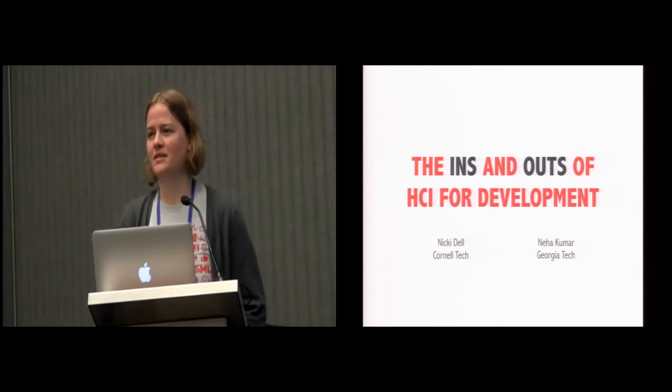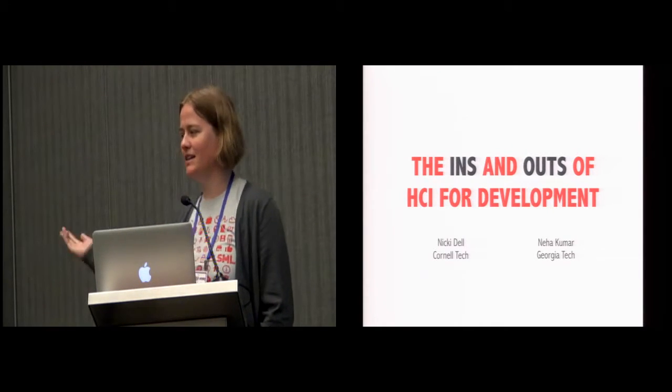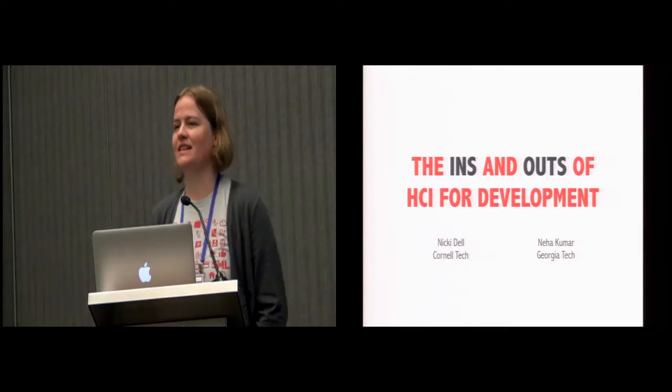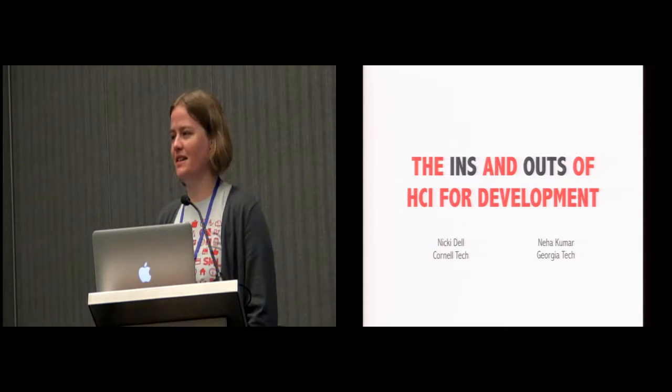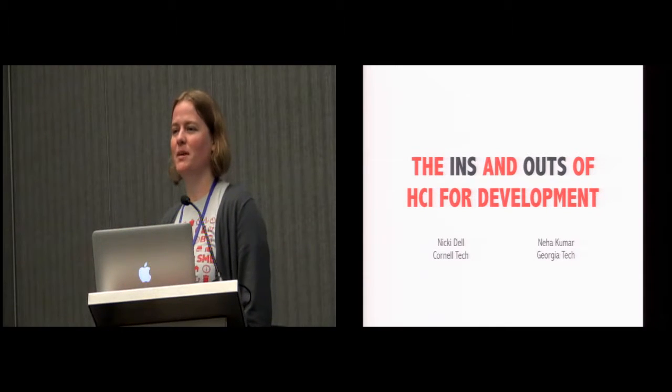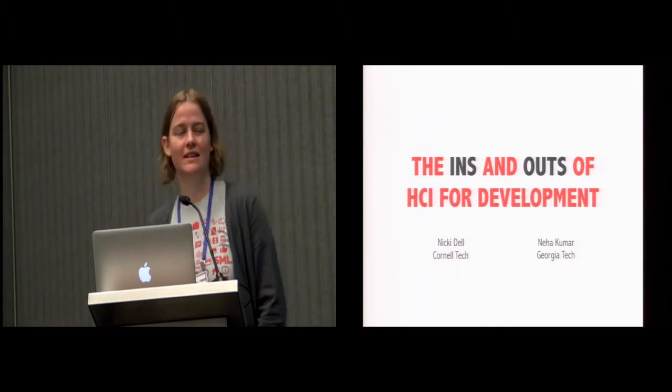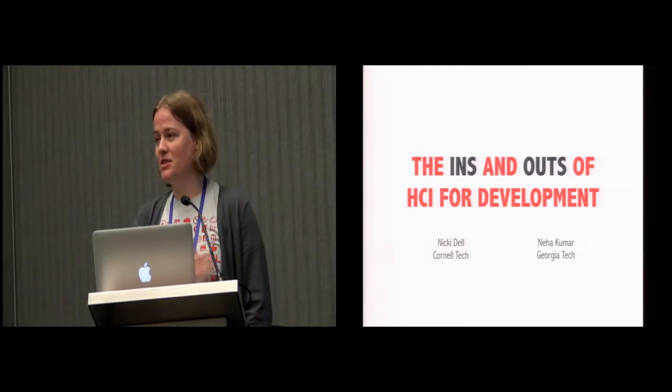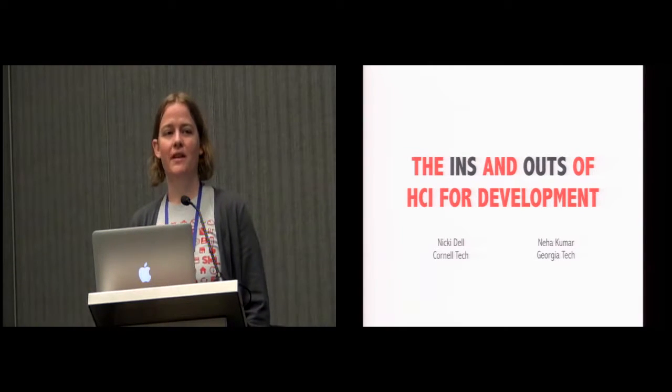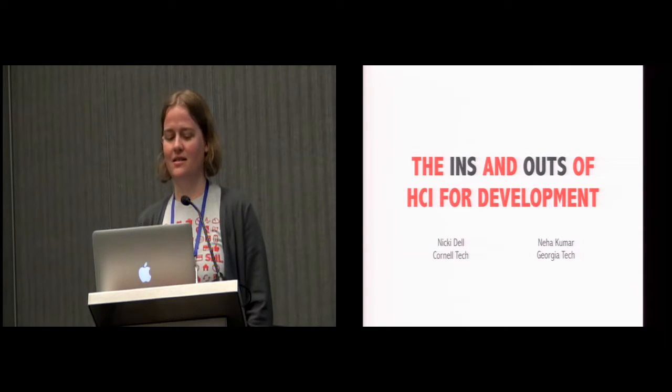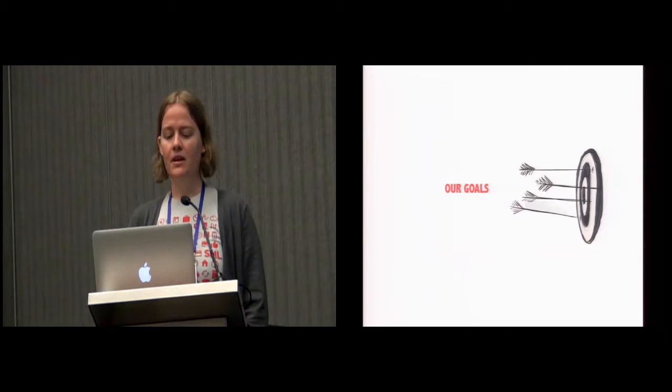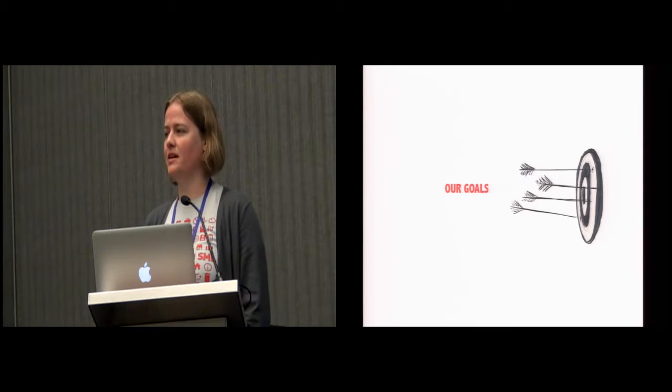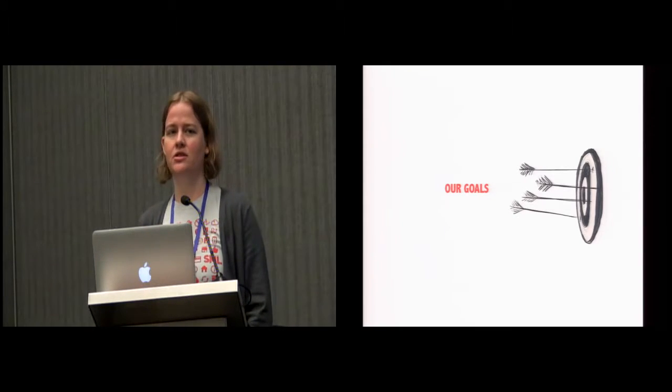Great. Hi, everyone. My name is Nikki Dell. I'm a faculty member at Cornell Tech. Neha is at Georgia Tech. We're going to split up this presentation less for taking equal credit, but more for splitting the workload, I think.